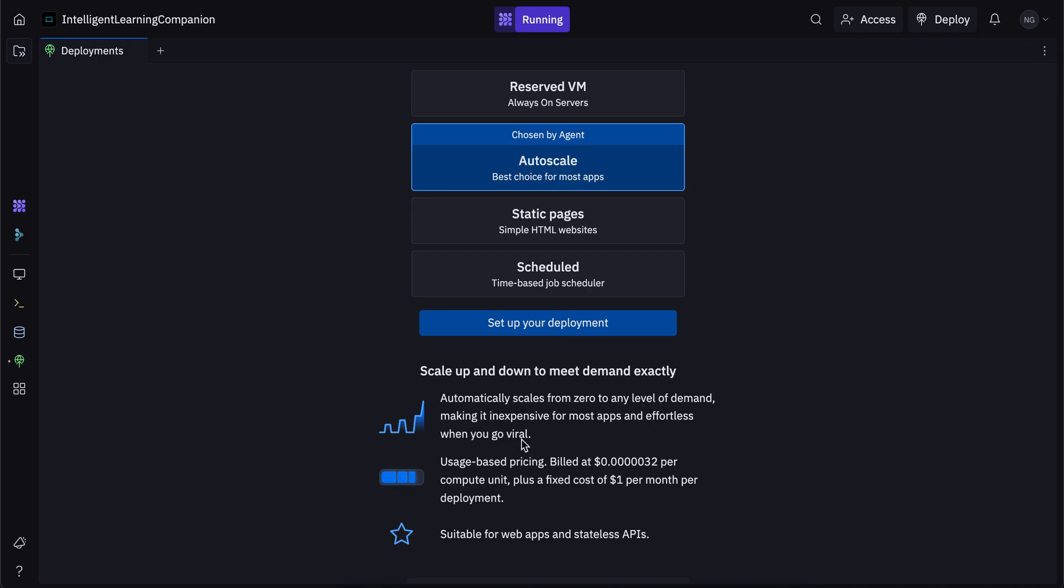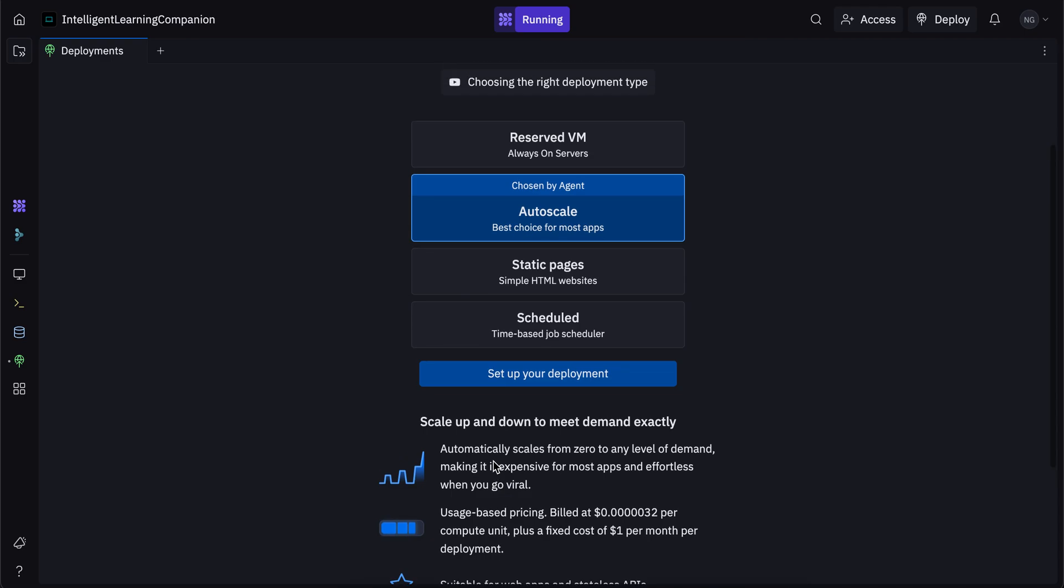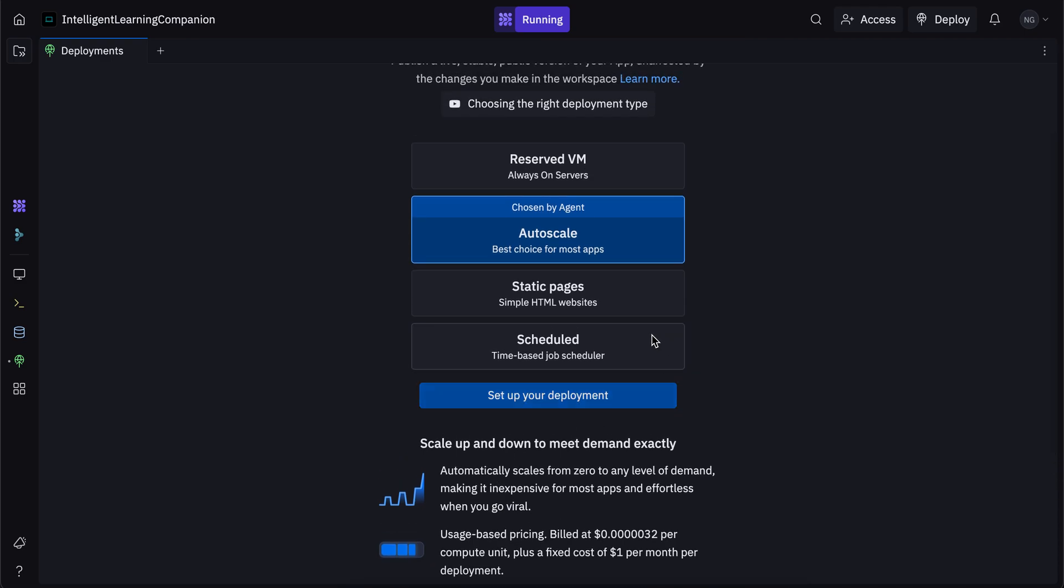So if you have a lot of users, then it's effortless for you. And if you don't, then it doesn't really cost you much. So it's usage based pricing. Based on the number of users that are visiting your app, that's how much you get charged for deployment.